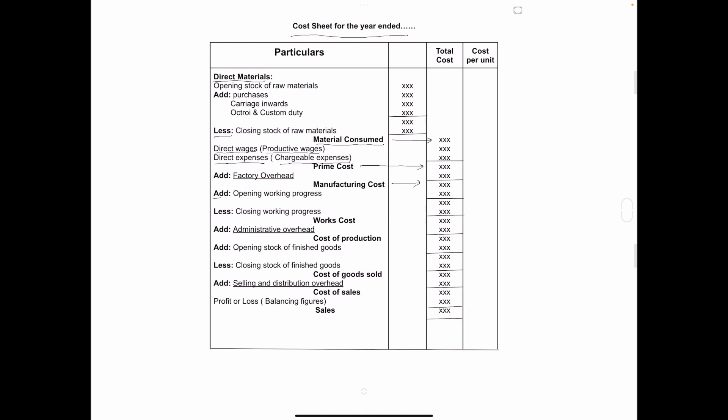In that we have to add opening work in progress and deduct closing work in progress. And the amount is called works cost.